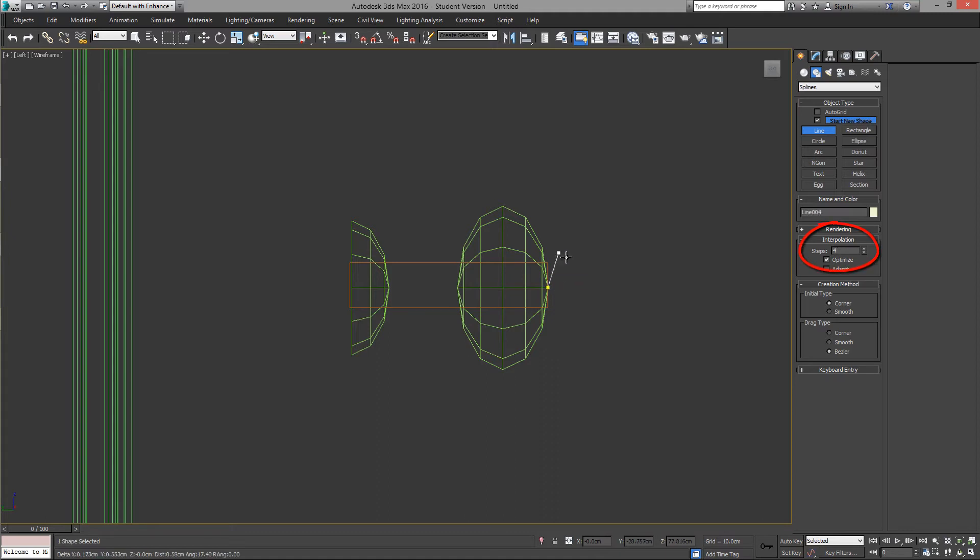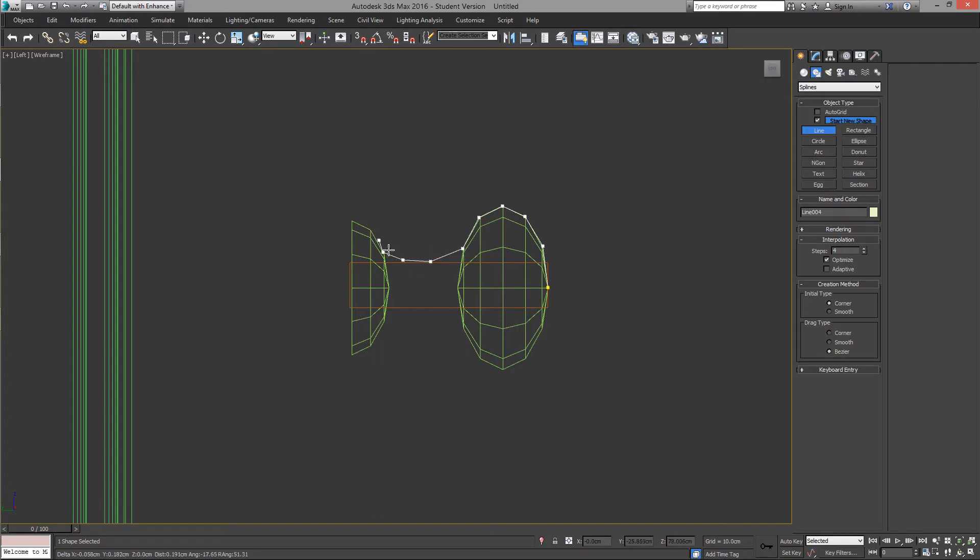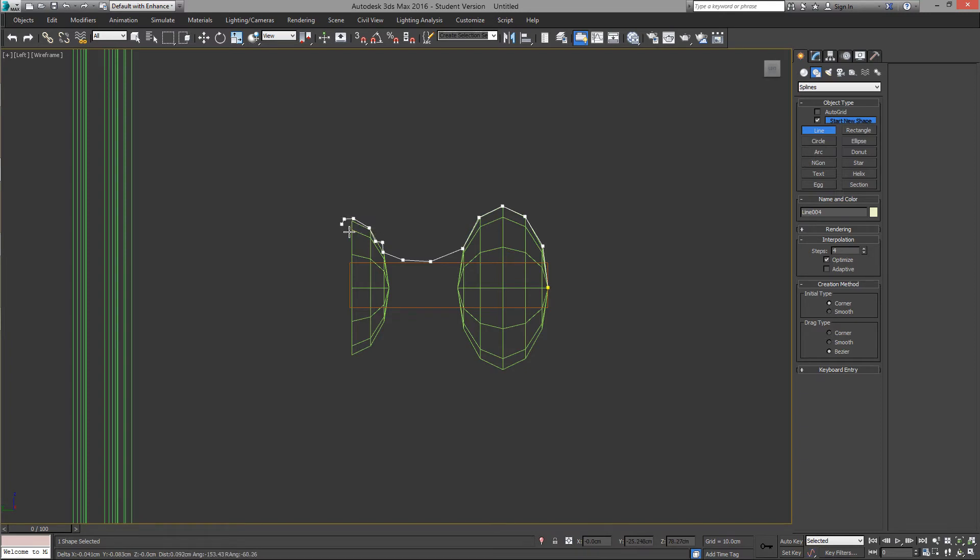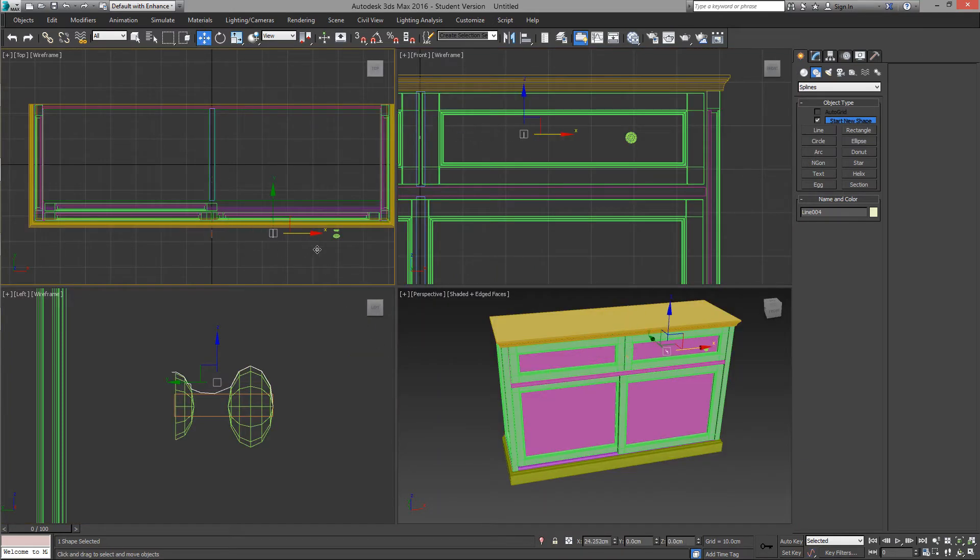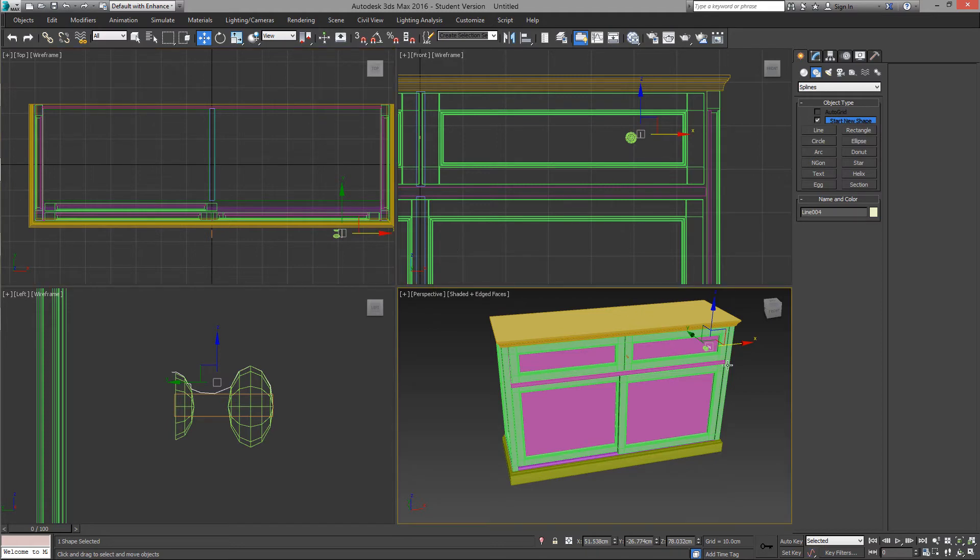Notice the interpolation steps is at 4. Here we need a small step. All right, that will do now. And let's move it closer here.